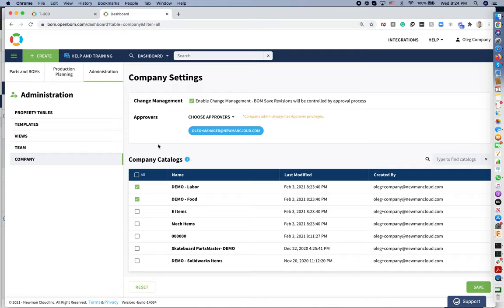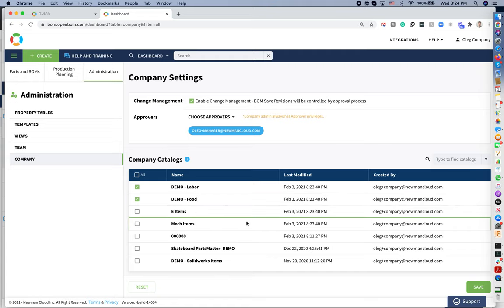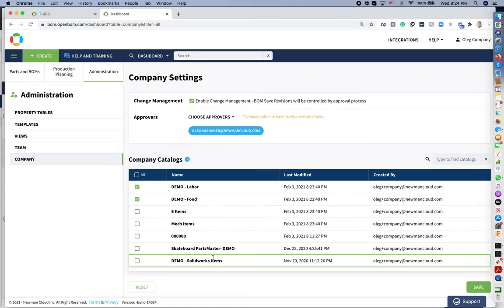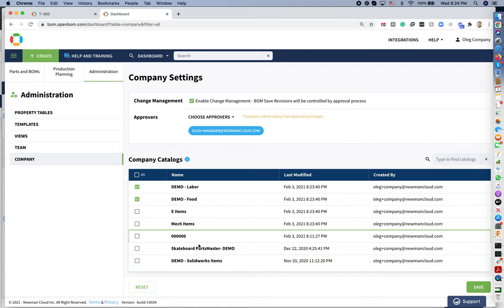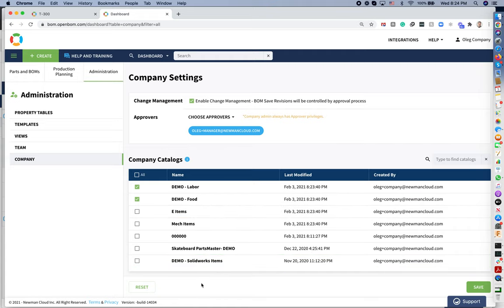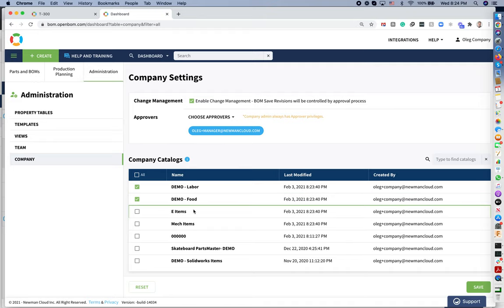So let's start from the company setting dashboard. In this dashboard, I can select list of catalogs that will be company catalogs and OpenBone will check uniqueness of part numbers.